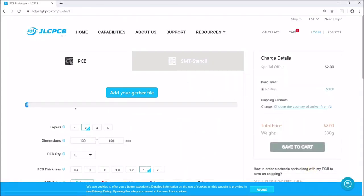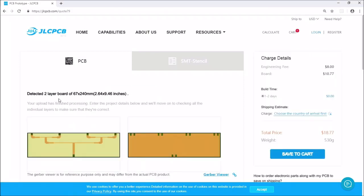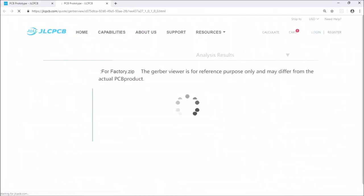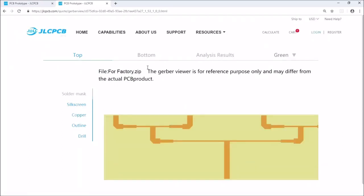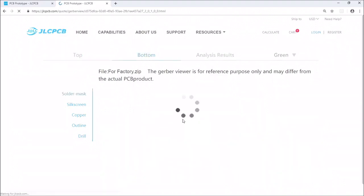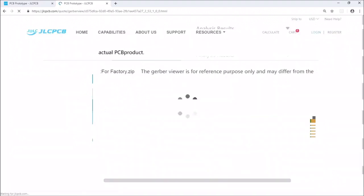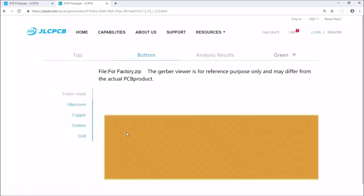First step I will do is to add your Gerber file and I will select the zip file here. And now it's uploading. And it says detected two layer board of 67 by 240 mm. And it looks pretty good. I'm going to go to the close-up view which is the Gerber viewer. And here you could disable the solder mask layer to see how it looks like. And you could go to the bottom view. And I can disable the solder mask and I will see the whole piece of copper.